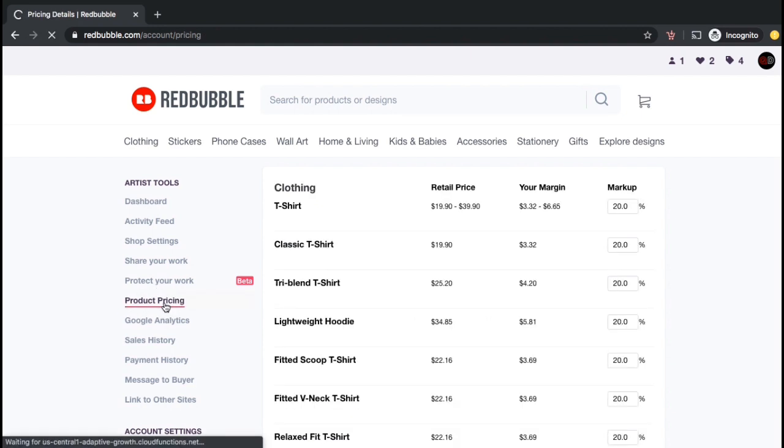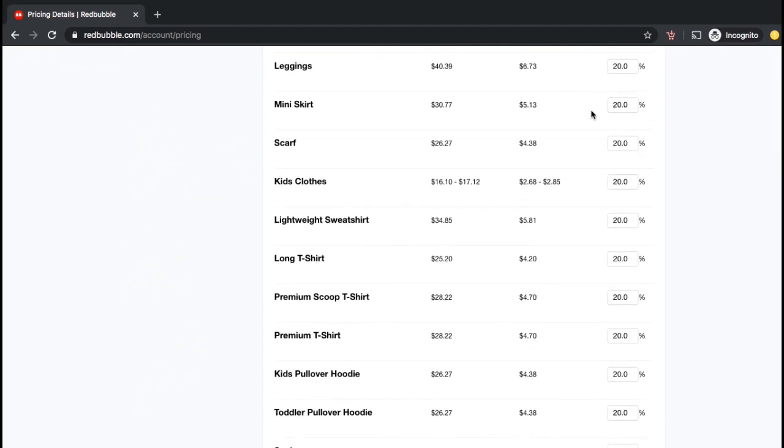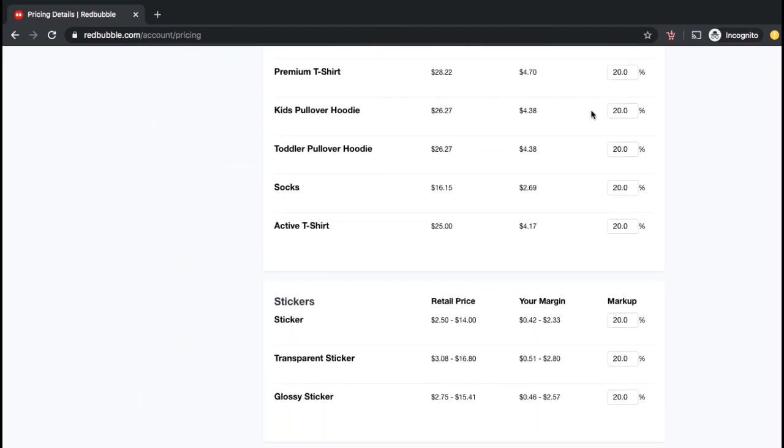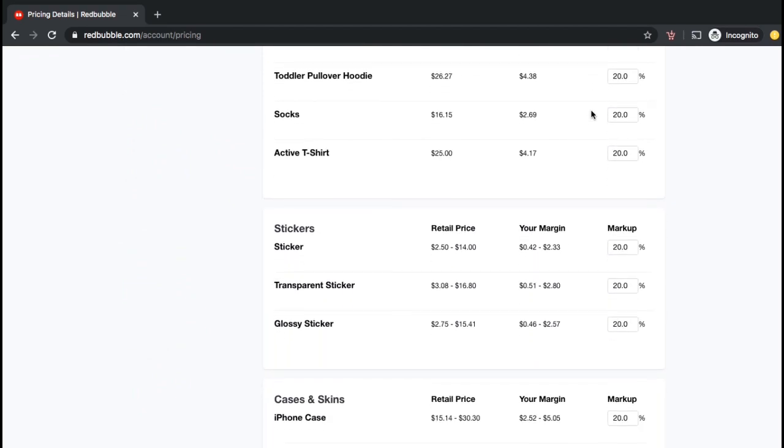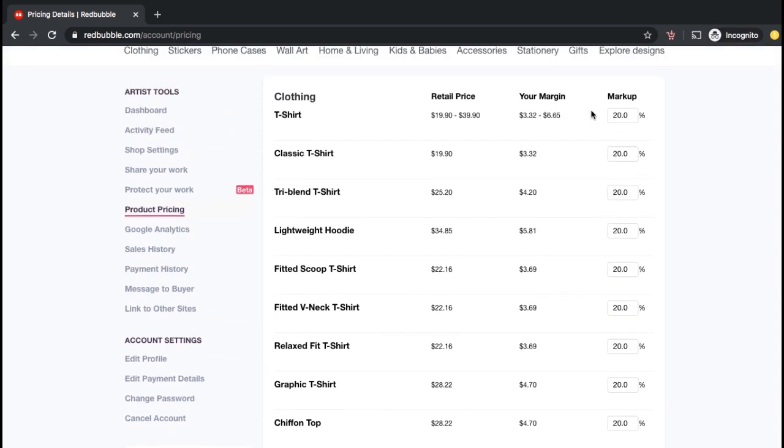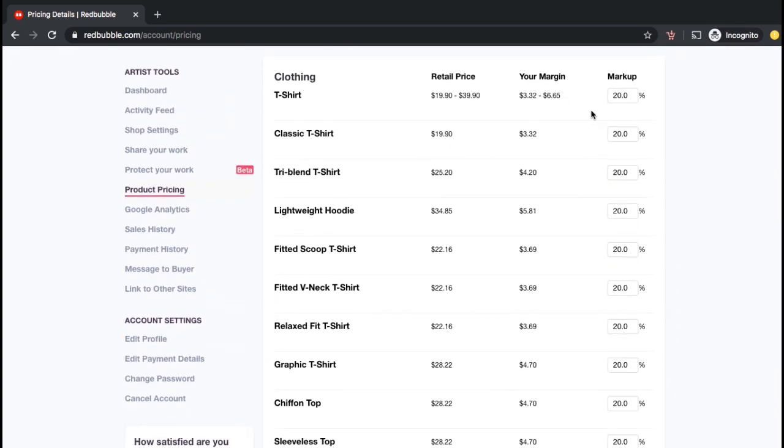So, here's where you can update the prices for the products in your Redbubble shop. If you scroll down, you can see all the different products that are currently available on Redbubble. Here you can search for and find each product that you wish to update. So let's go back up to the top under clothing and update the prices for my classic t-shirts.